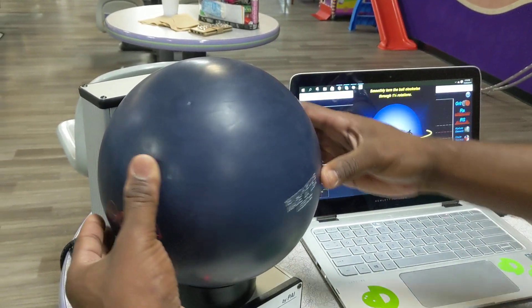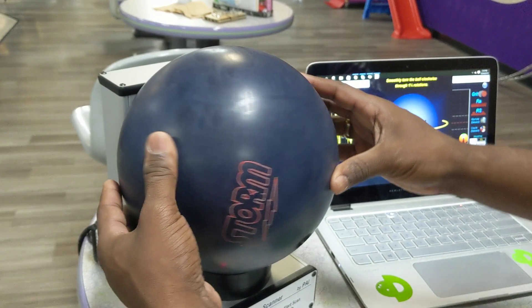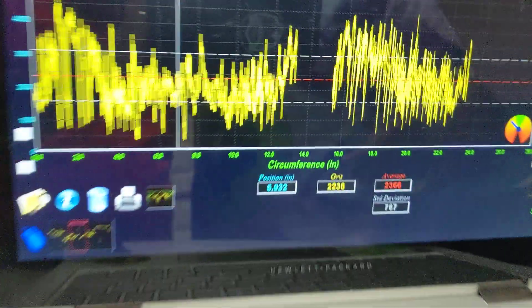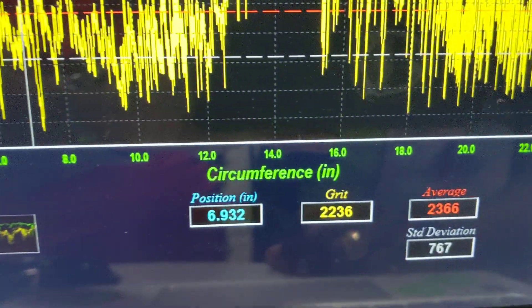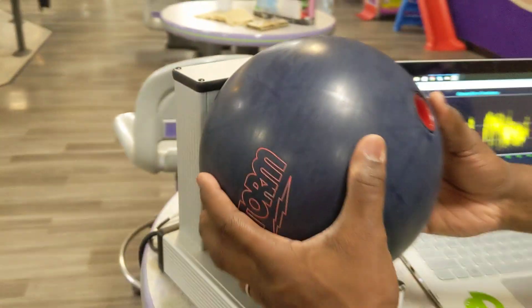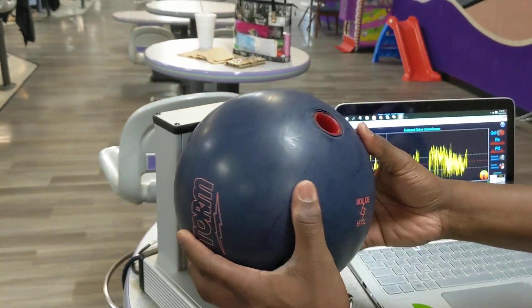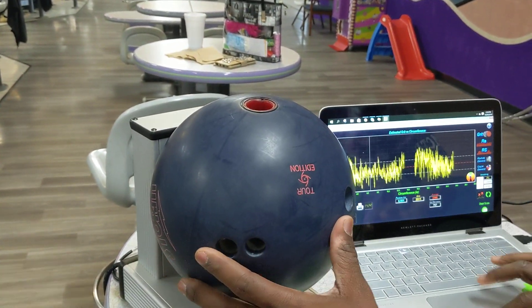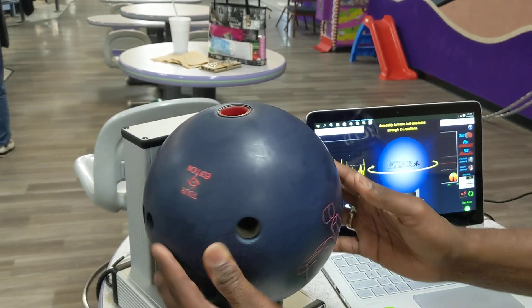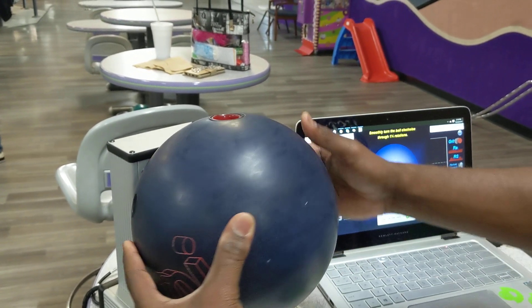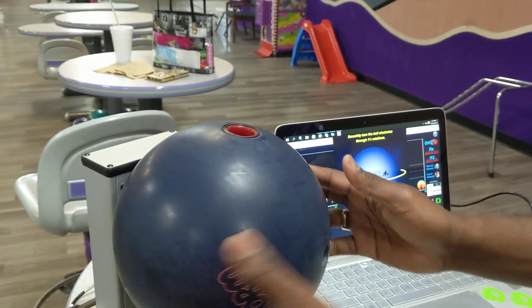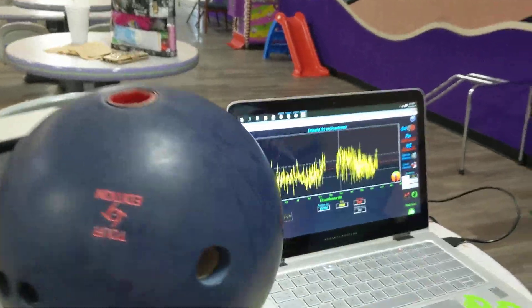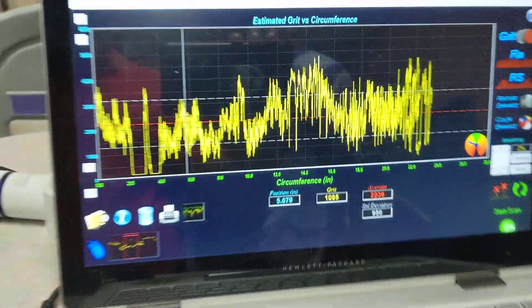The reason is that it's not the lane that's creating the change in the bowling ball — it's everything else the ball comes in contact with. The next reading is 2366, and the last scan is 2239.